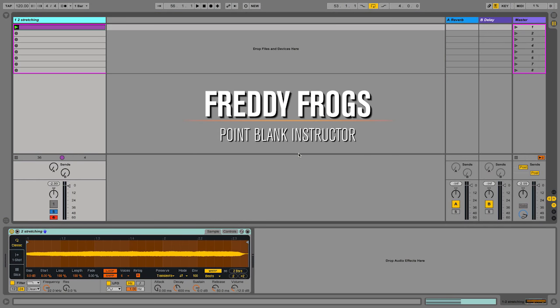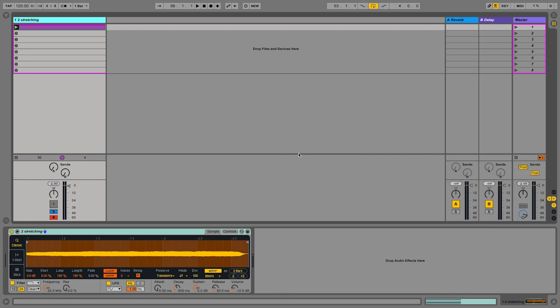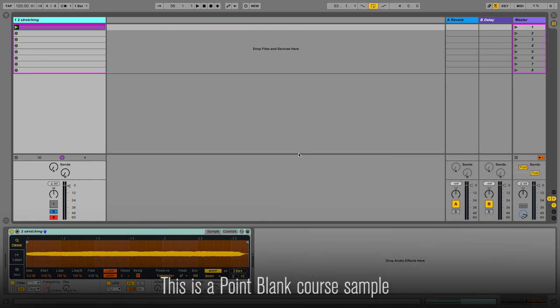Let's explore the various modulation tools we have in Simpler. Modulation means movement. We have two main tools to implement movements across the parameters of the sound, across the aspects of the sound, and that's the envelopes and the LFO.